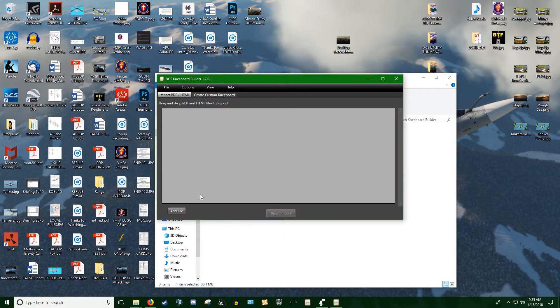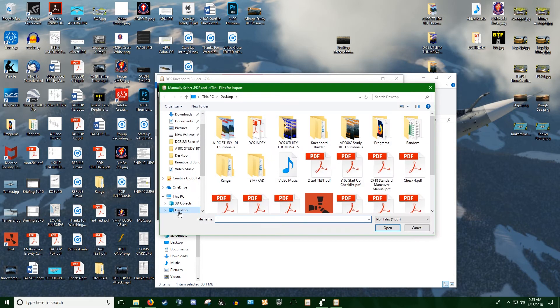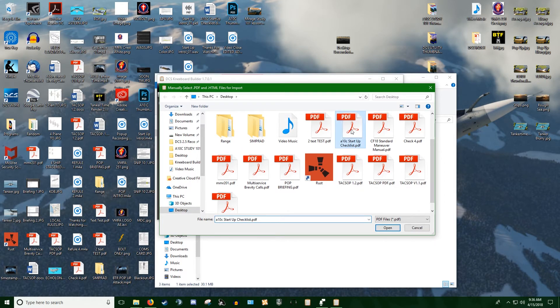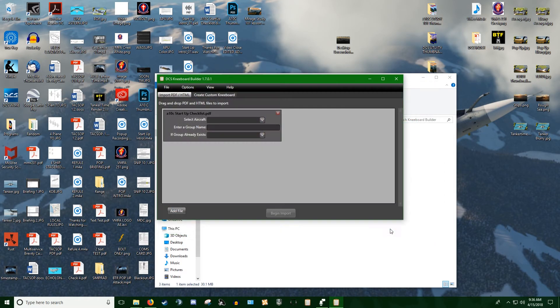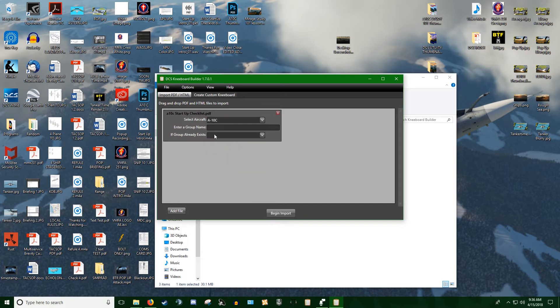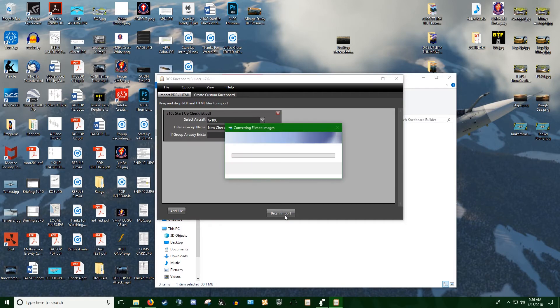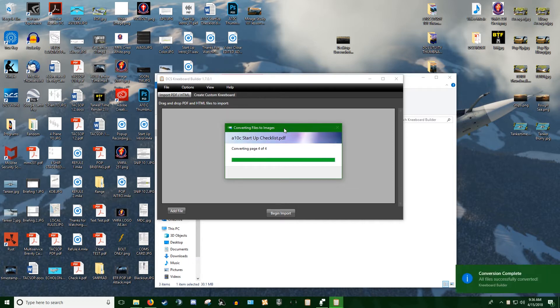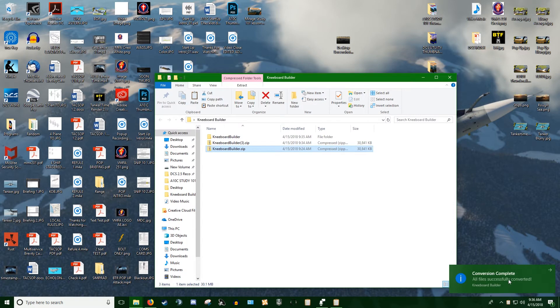Now I want to add a document to my Kneeboard. I can come over here and find a checklist. It needs to be a PDF checklist. I added the file, so I'm going to select the aircraft. This is an A-10C checklist, and I'll call it New Checklist Test. I can begin the import. This might take a little bit of time. It doesn't take too long for small files, but if you're doing the A-10 manual, which you can do by the way, that might take a bit of time, 30 minutes or so. It lets you know, conversion complete.